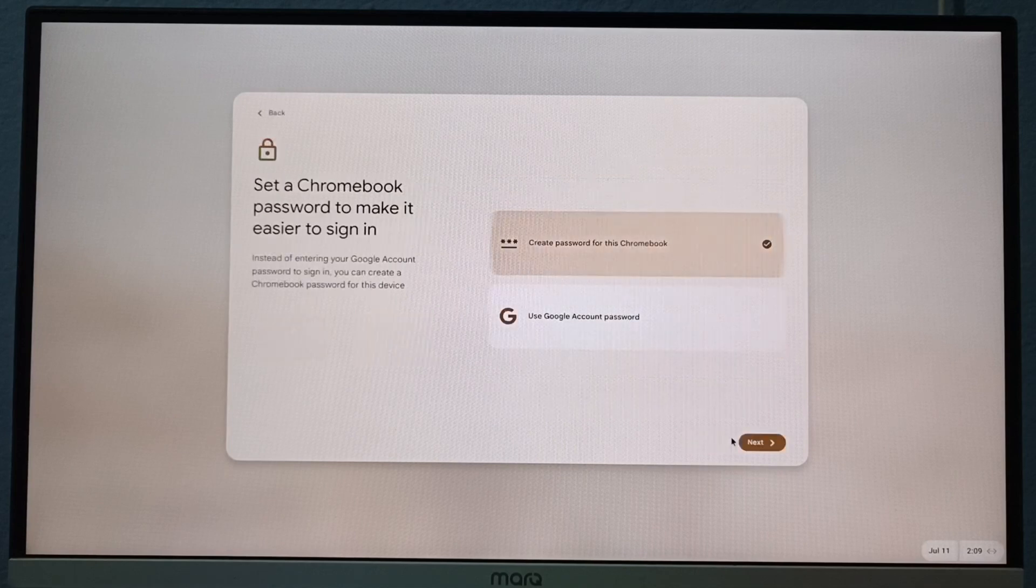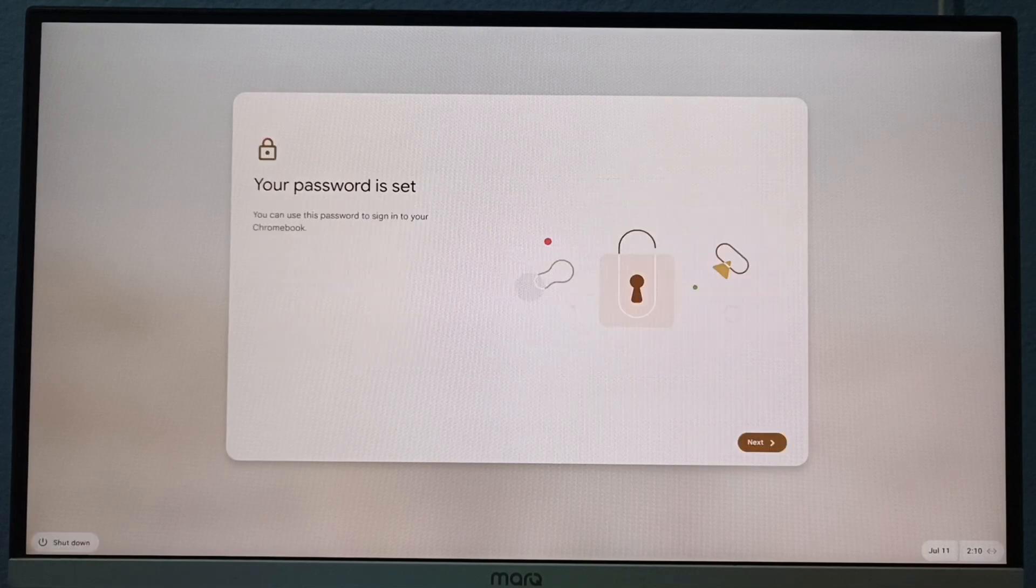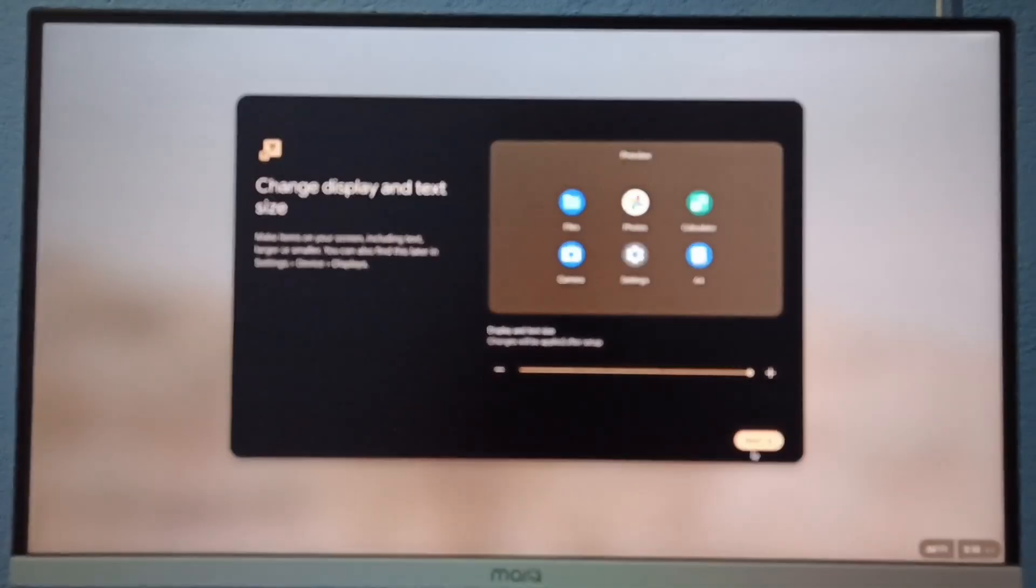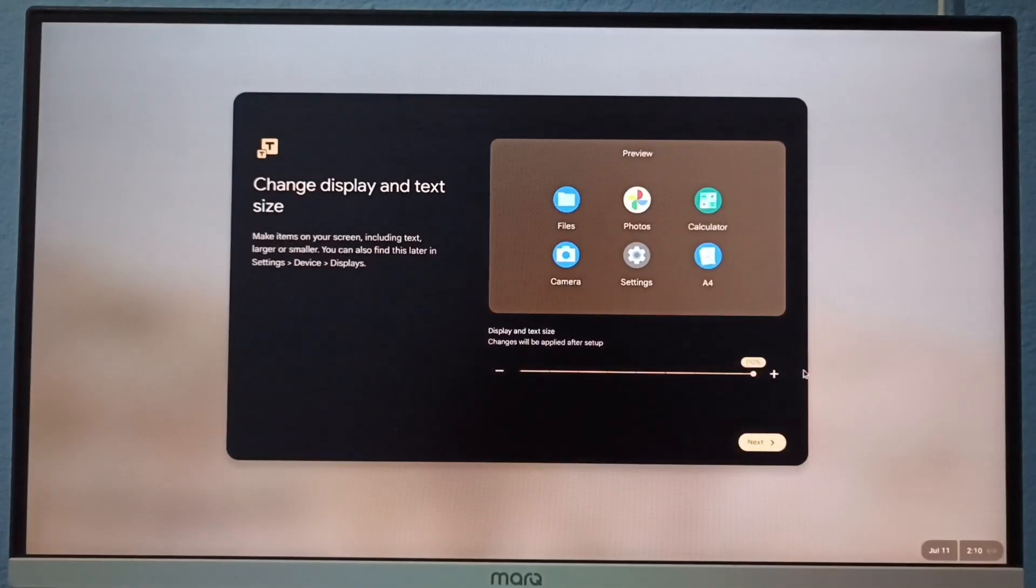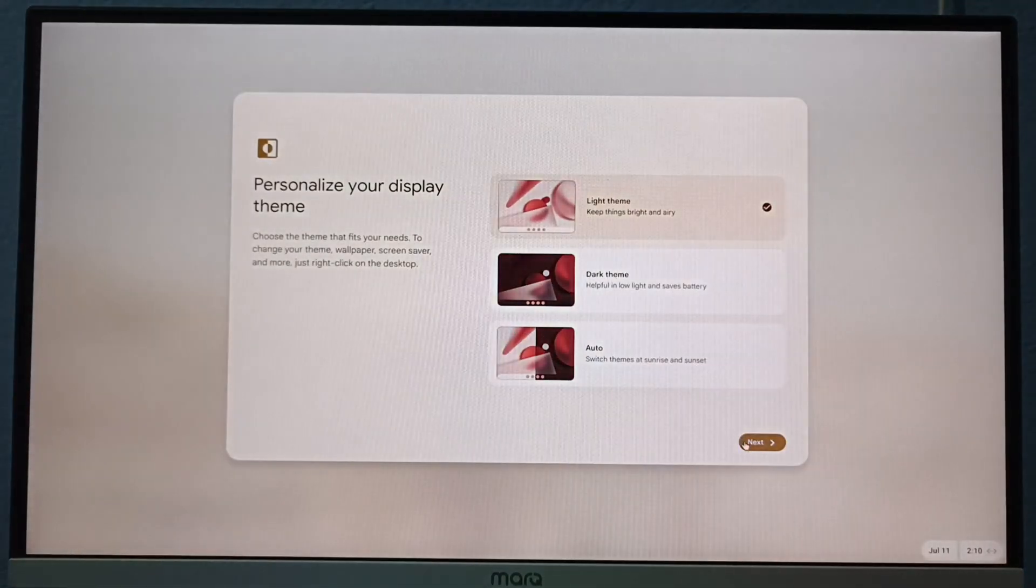Now set user password. Next, set icon size, select theme. All set.